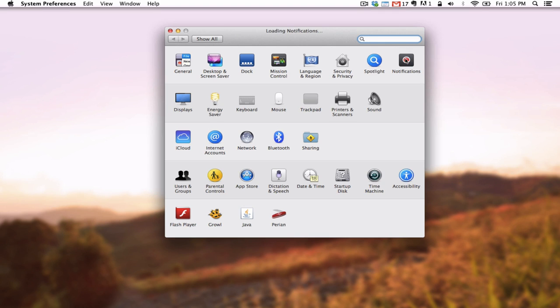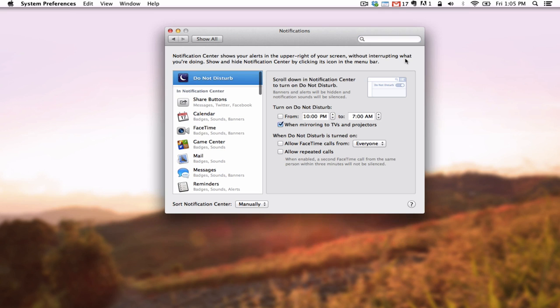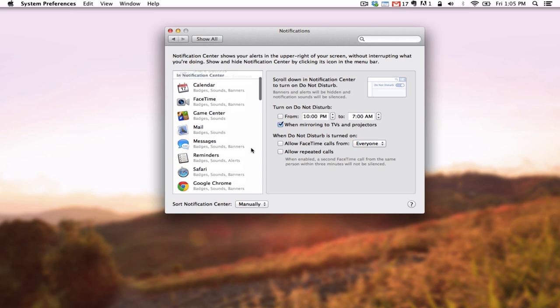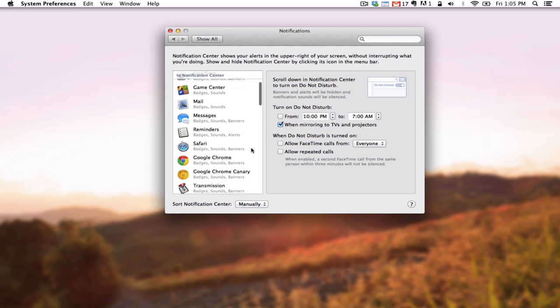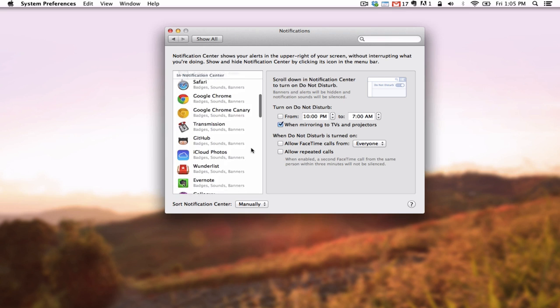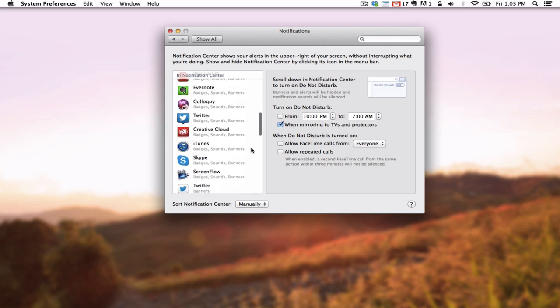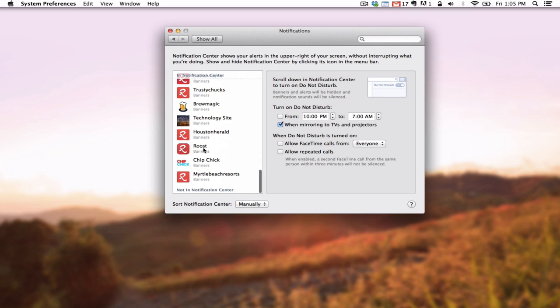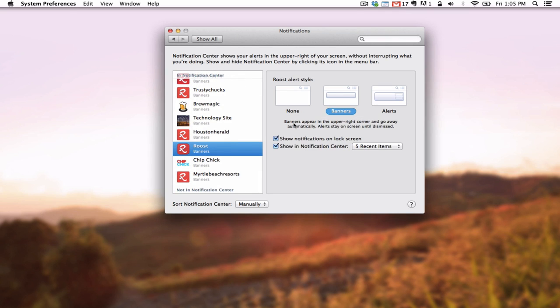Again, we see this list of websites and apps, but it's slightly different. Let's scroll down and find one of our sites. When highlighted, the appearance setting can be changed to either Show Banner Notifications, which are the default, Alerts, which you will need to click to dismiss, or None.